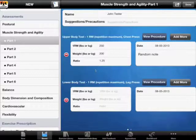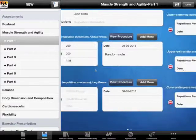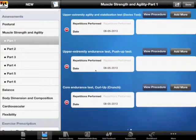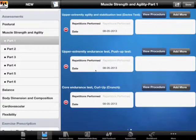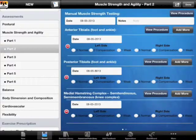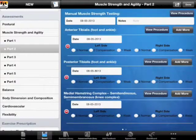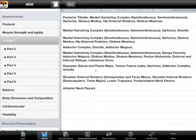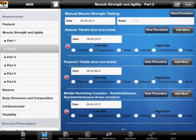We can also very quickly delete entries. Lower body tests and all other tests have results calculated automatically after you input the initial numbers. We have more tests here such as the Davies test, push-up test, and curl-up test. Then in part two we begin manual muscle strength testing, where we have all different muscles we can test, and based on our suggestions and precautions we already have highlighted which muscles should be tested.